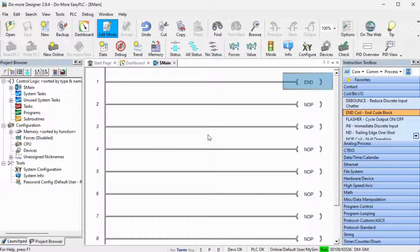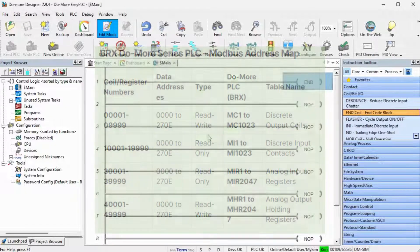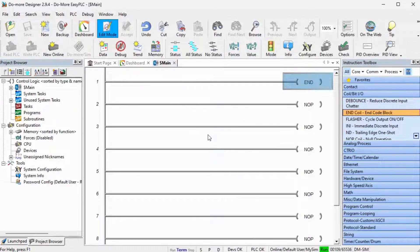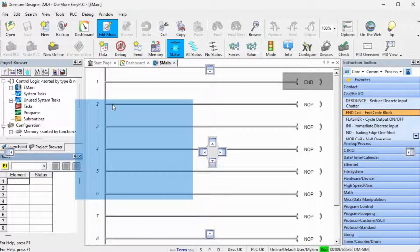The Do-More family of controllers utilize a separate memory area for Modbus. MI1 and MI2 will be used for controlling the forward and reverse of the conveyor. MC1 and MC2 will indicate the photocell status. We will use the data monitor to view these bits. Select the data icon on the main menu. This data view window will appear under the project browser. Click and drag it out to appear in a separate window. We will now enter our inputs and outputs.